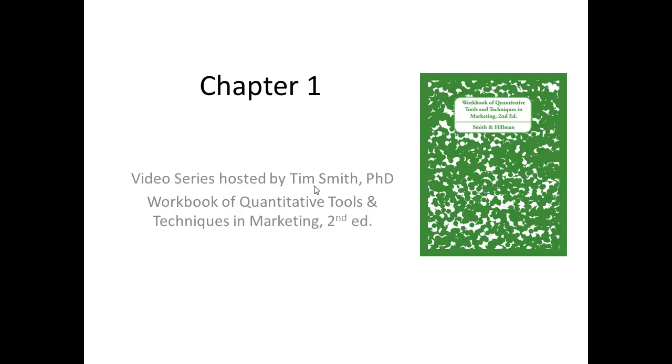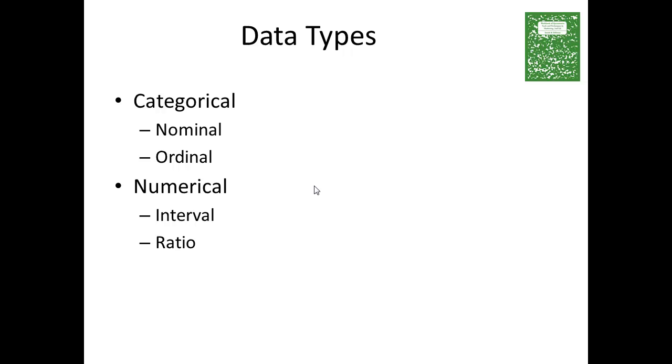Alright, let's get started with Chapter 1 of the Workbook of Quantitative Tools and Techniques in Marketing. The first part is where we discuss different types of data. In marketing, you'll deal with many different types of data.